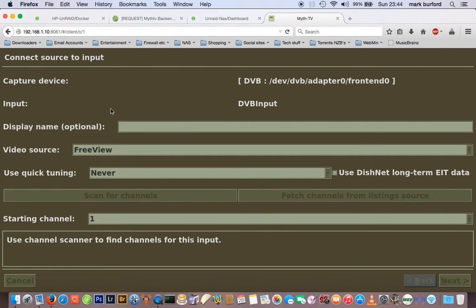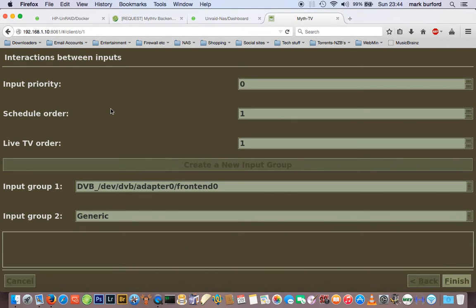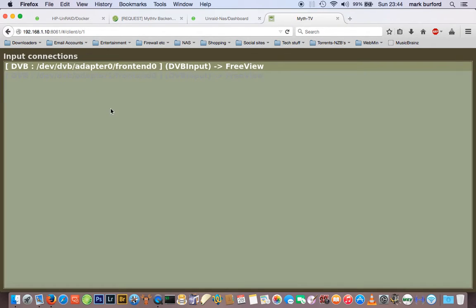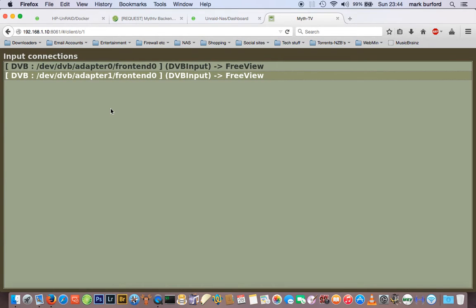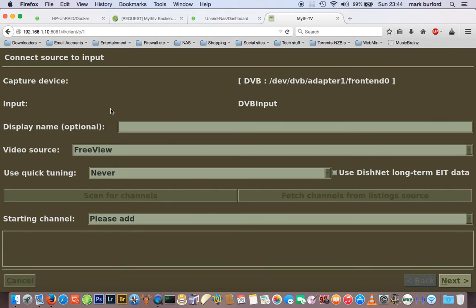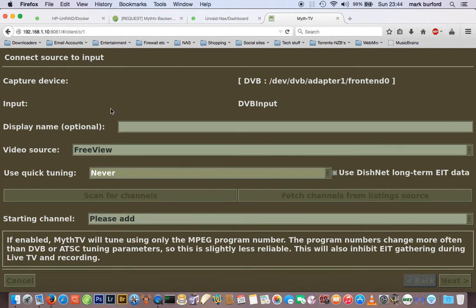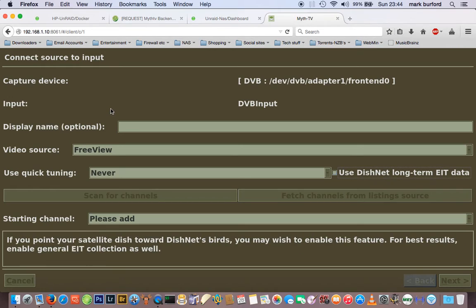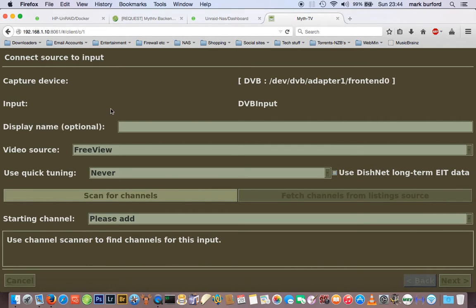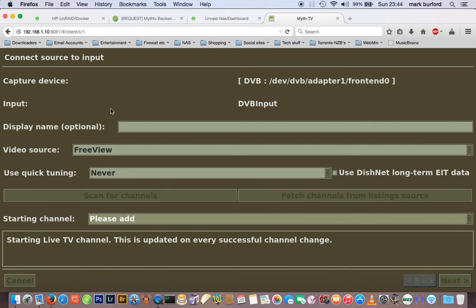Then you have a mapping called /var/lib/mythtv — and the scanning's done. That's for your recordings. I would map that to wherever you want to put your recordings. Bear in mind that if you do a lot of recording, you're going to need a lot of space.